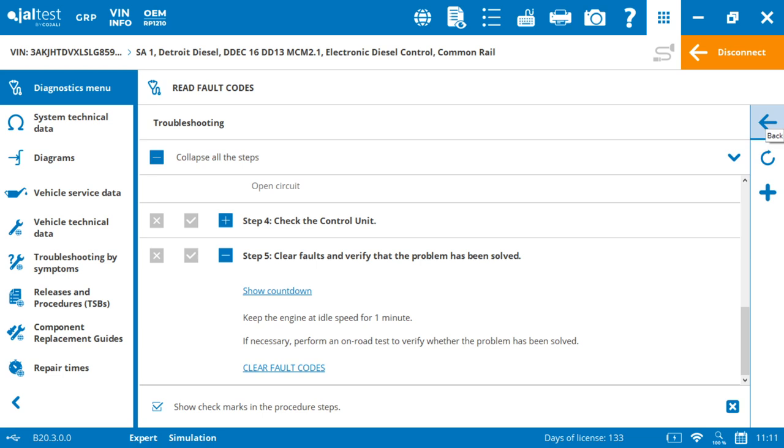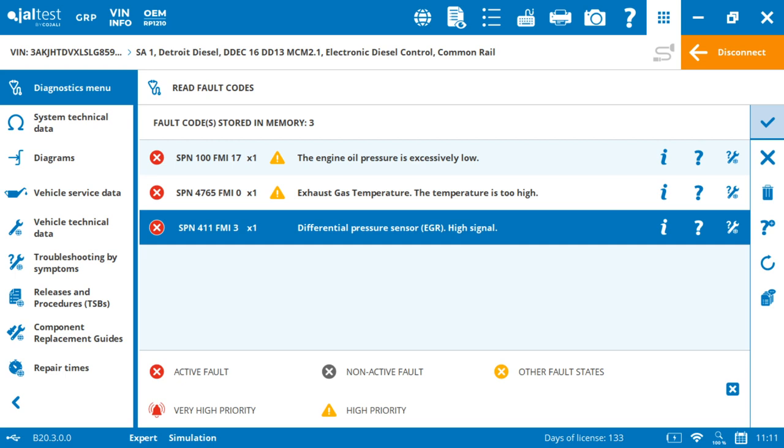So this is how we go about repairing or reading and approaching the fault codes. We go into the screen where it tells the status, the actual code. Then we have the priority level, a description, and then the key, like the bread and butter of the Jaltest.